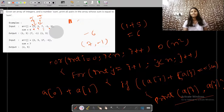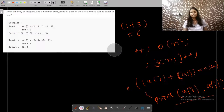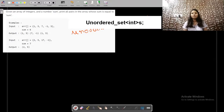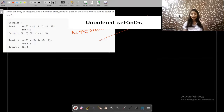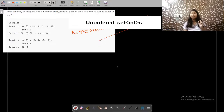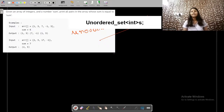Take a pause and think about the optimal approach. First, we initialize a hash set. Then we traverse the whole array, and for each element we check if the difference between the sum and the current element exists in the hash set. If it does, we print that pair. Then we add the current element into the hash set.